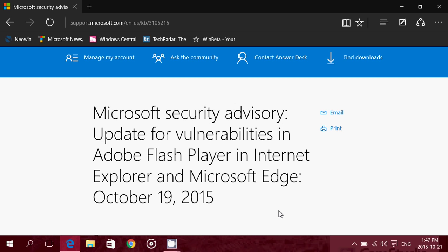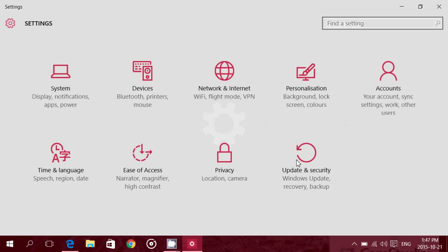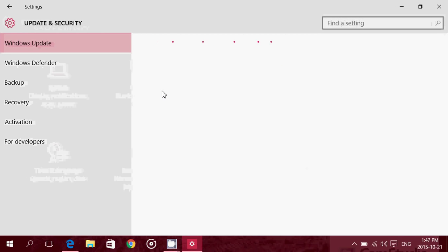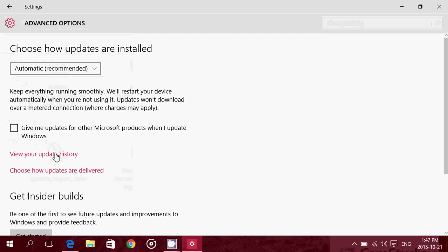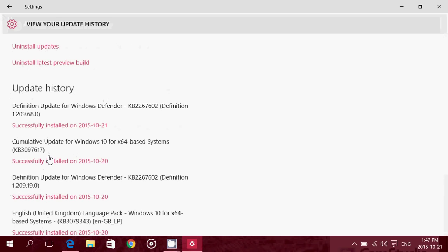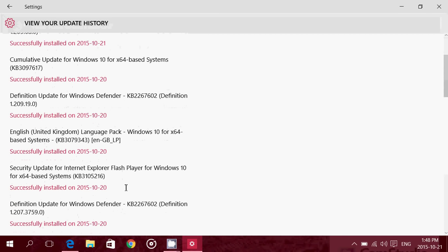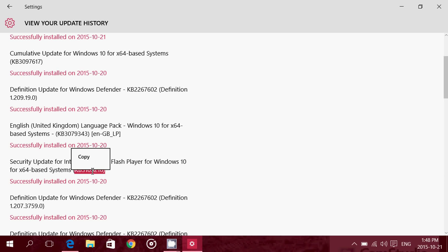So go and check your updates by going into the notifications, all settings, updates and security, and updates. Go into the Advanced and view update history. Make sure that you have this update, which is KB3105216, which is the update for Internet Explorer and Flash Player.